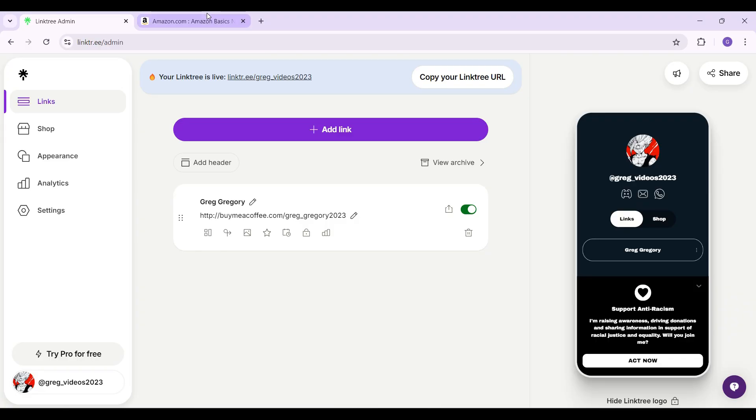As you know, I have already logged into my account. In case you have not, do it right now—it's quite easy. Now let's simply look at how to delete the links from Linktree.